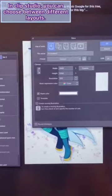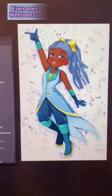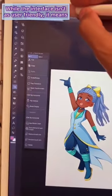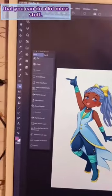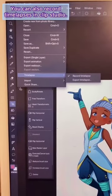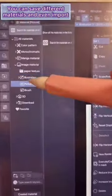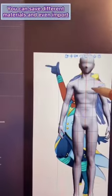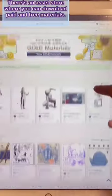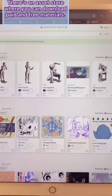In Clip Studio, you can choose between different layouts and even one to make webtoons. While the interface isn't as user-friendly, it means that you can do a lot more stuff. You can also record time lapses in Clip Studio. You can save different materials as well as import 3D models to edit. There's an asset store where you can download paid and free material.